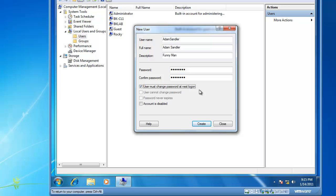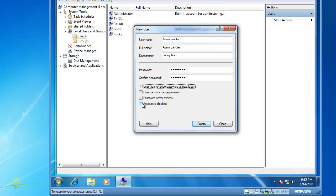Or you can specify that the user cannot change password, and you may want to specify password never expires if you have password policies, such as a password must be changed every 42 days, which is currently the default. Or you could specify that the account is disabled, which means it's not active. You can't log on to this account, even if you know the username and the password.